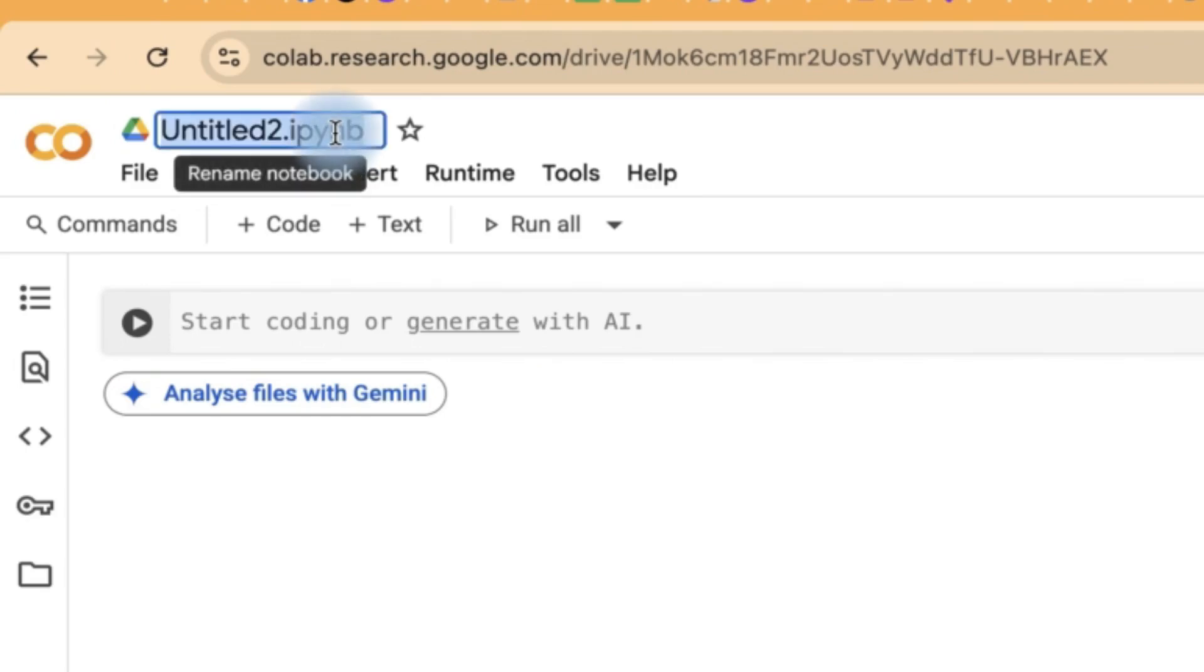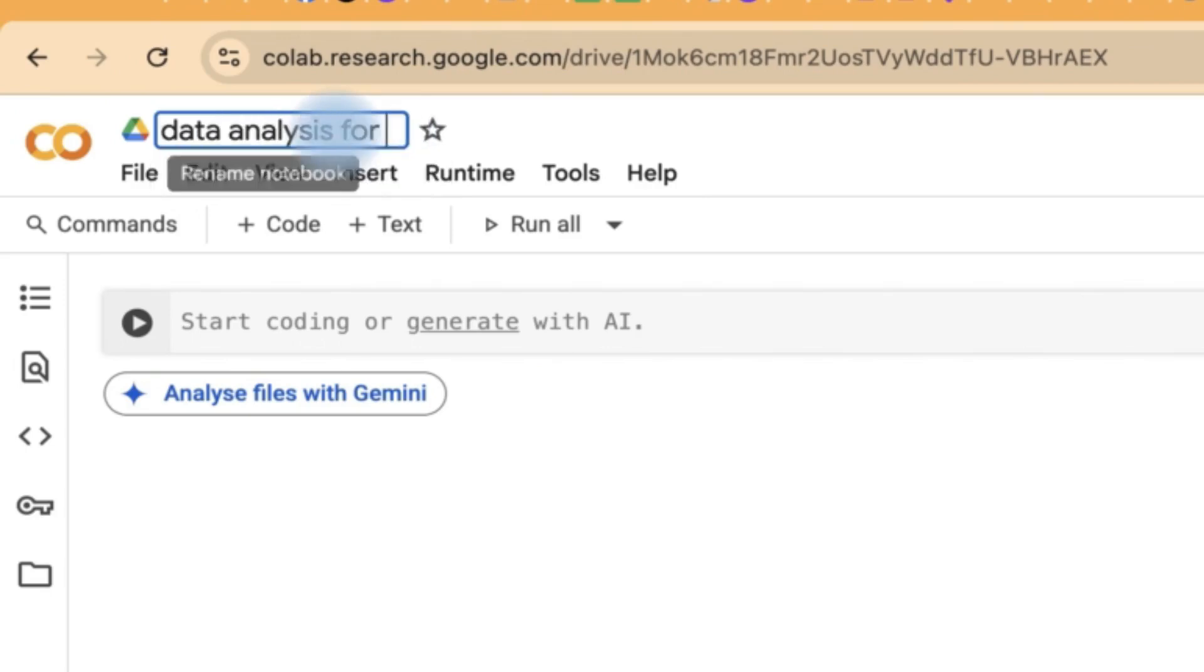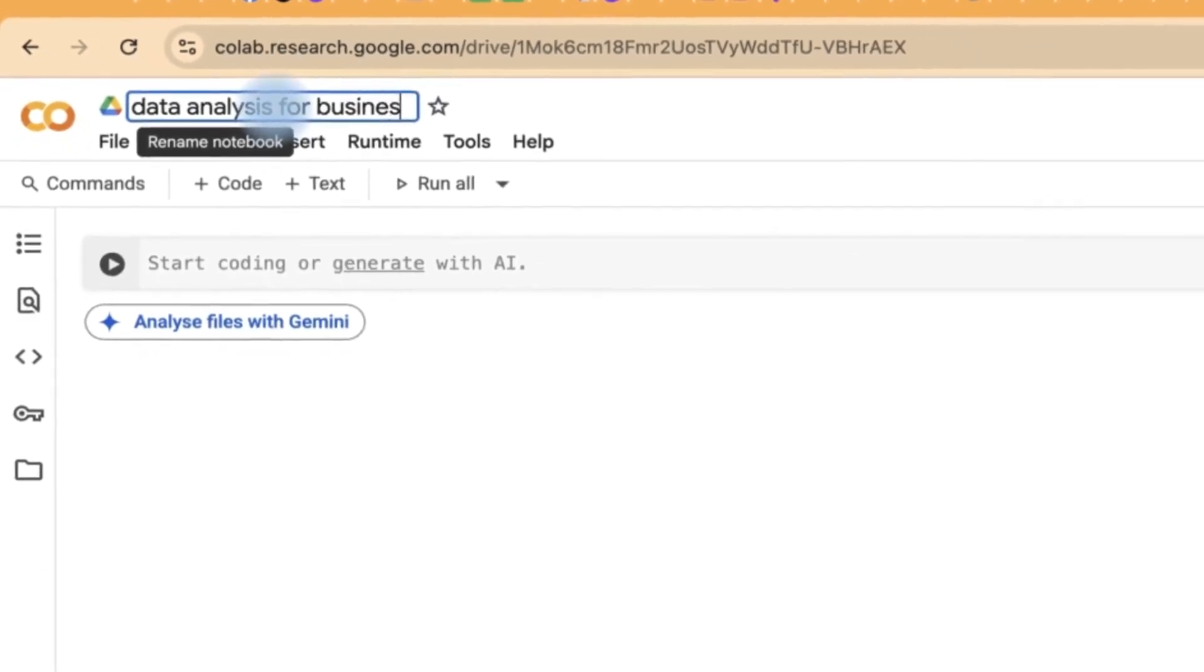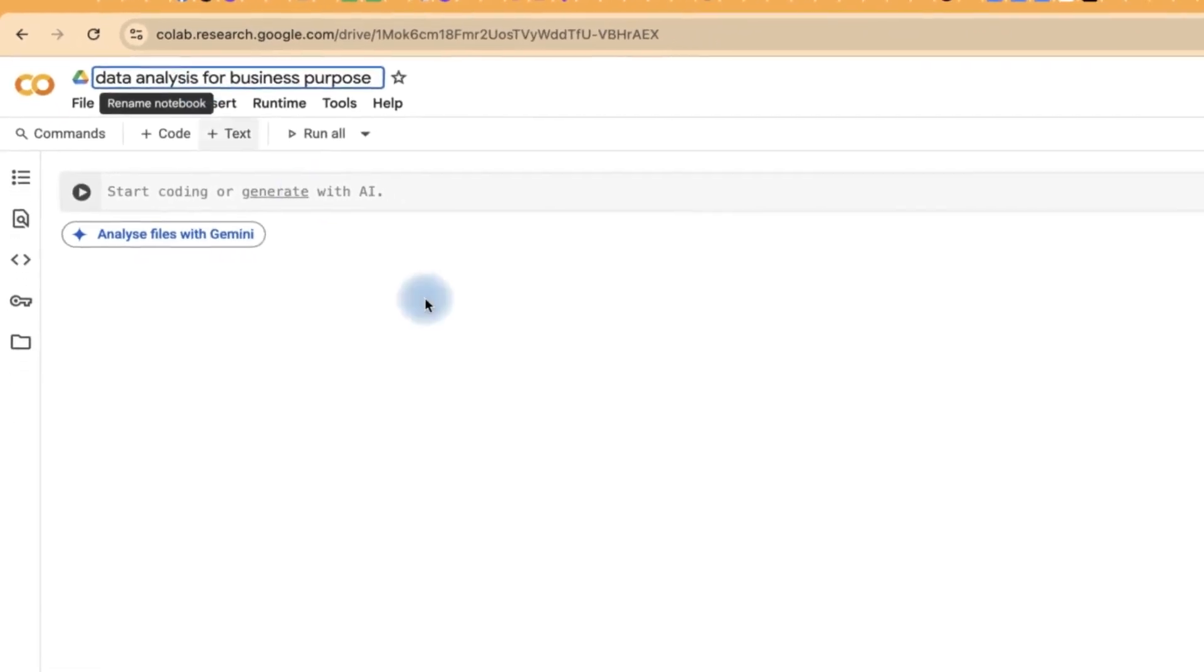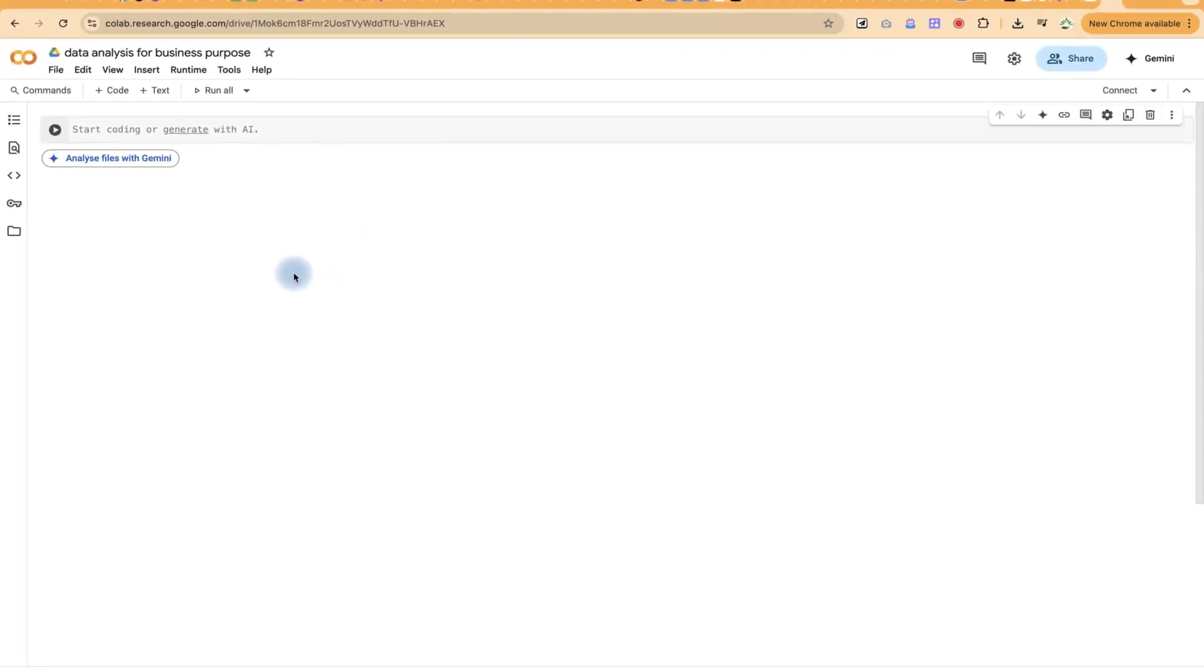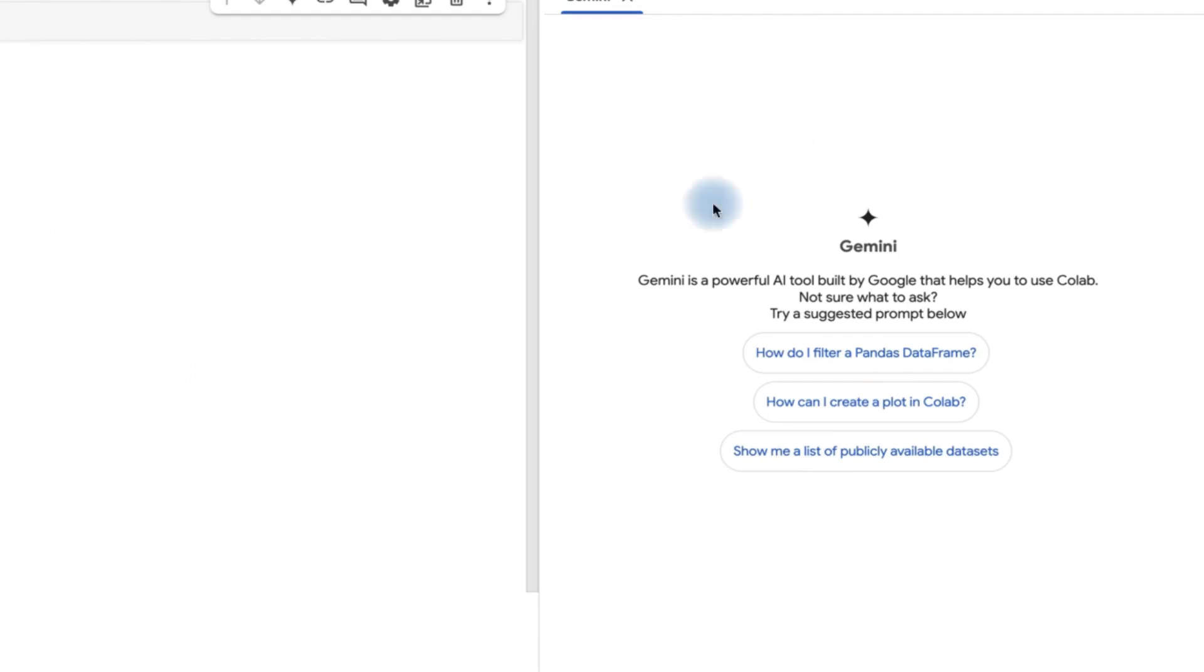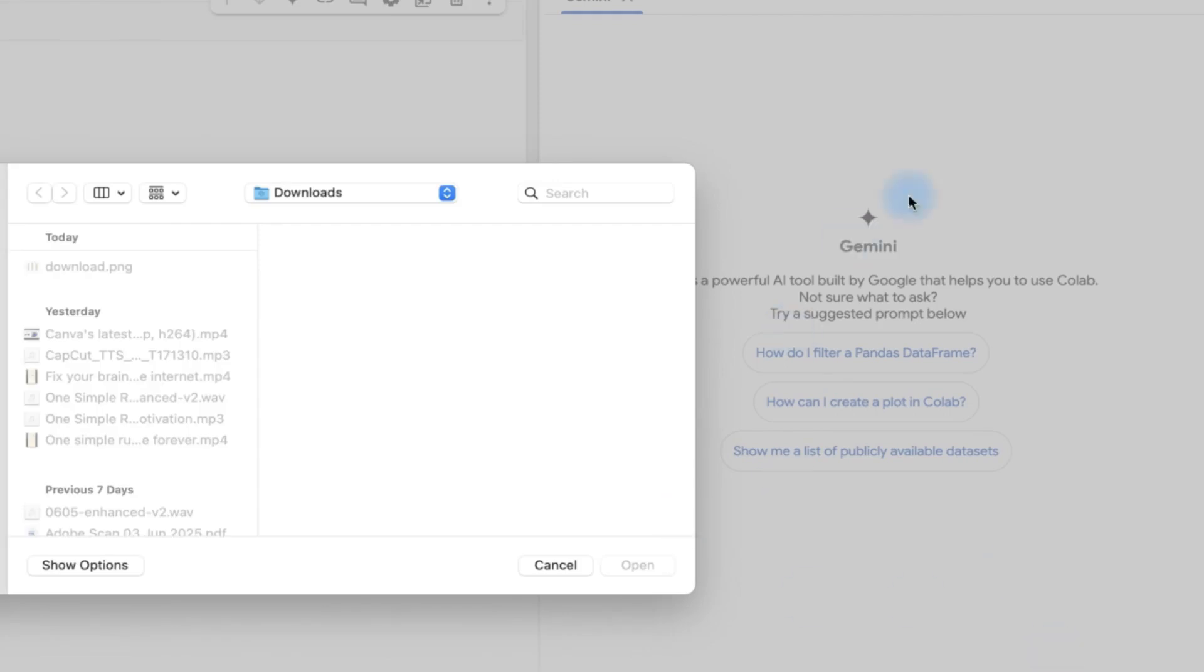So I can come over here and say data analysis for business. Or if you want to do it for a specific product, you can go ahead and do that as well. So one thing to note is that you have to come over here to analyze files with Gemini. So you can click on this and this is going to pop up this particular panel.